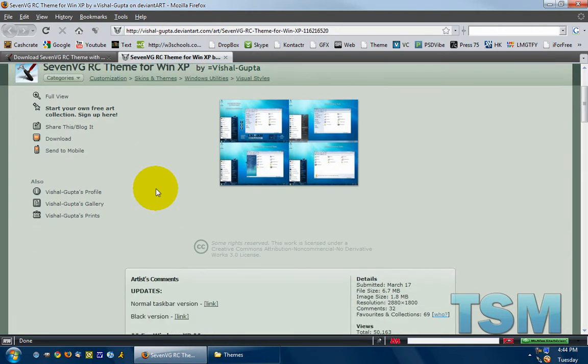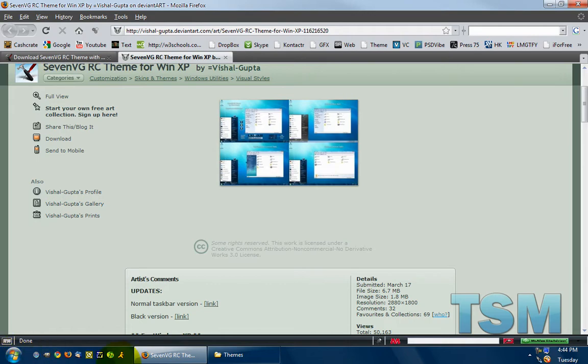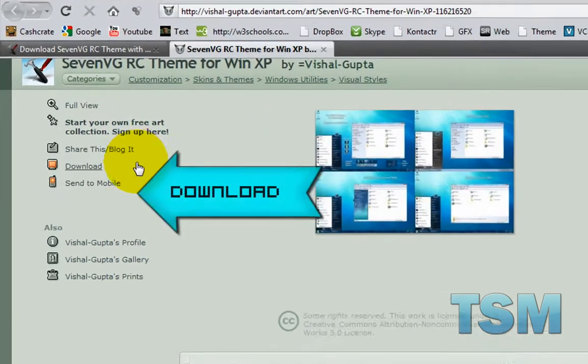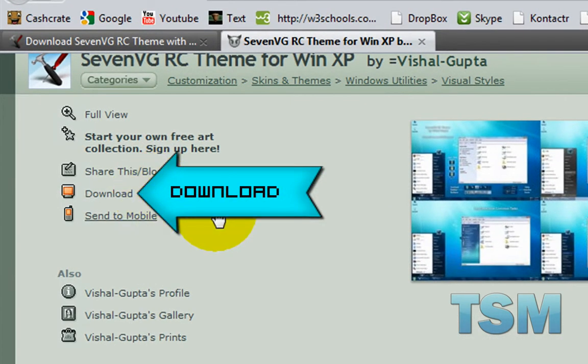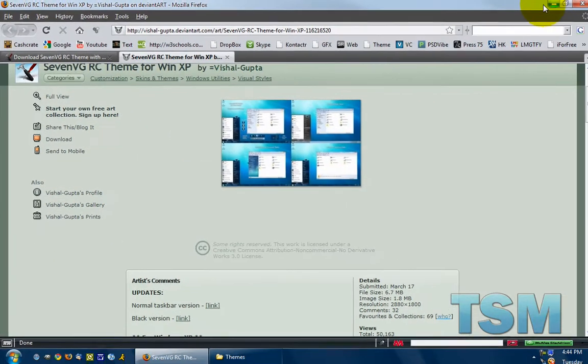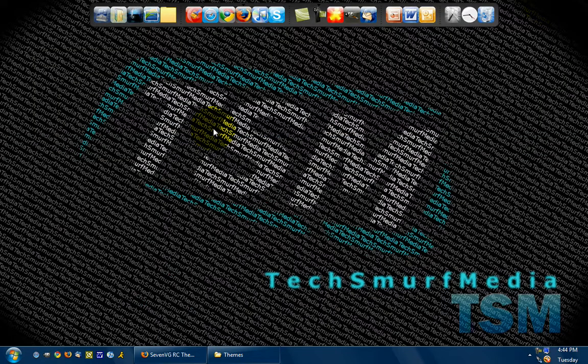So all you have to do is it's going to give you this theme like I have right here. And all you have to do is click download and download it to your desktop or wherever you want to download it to.